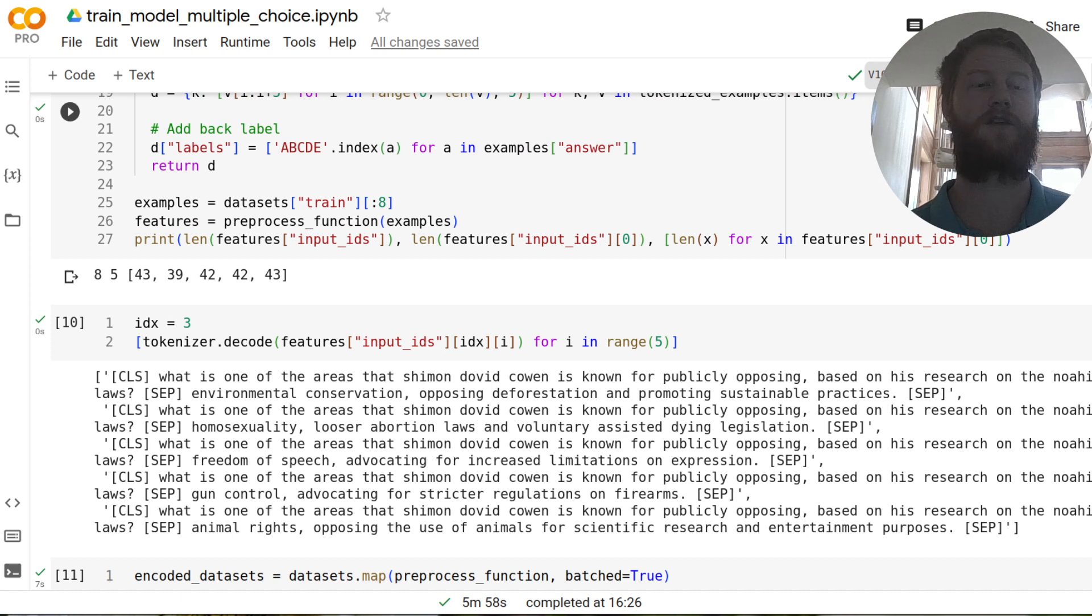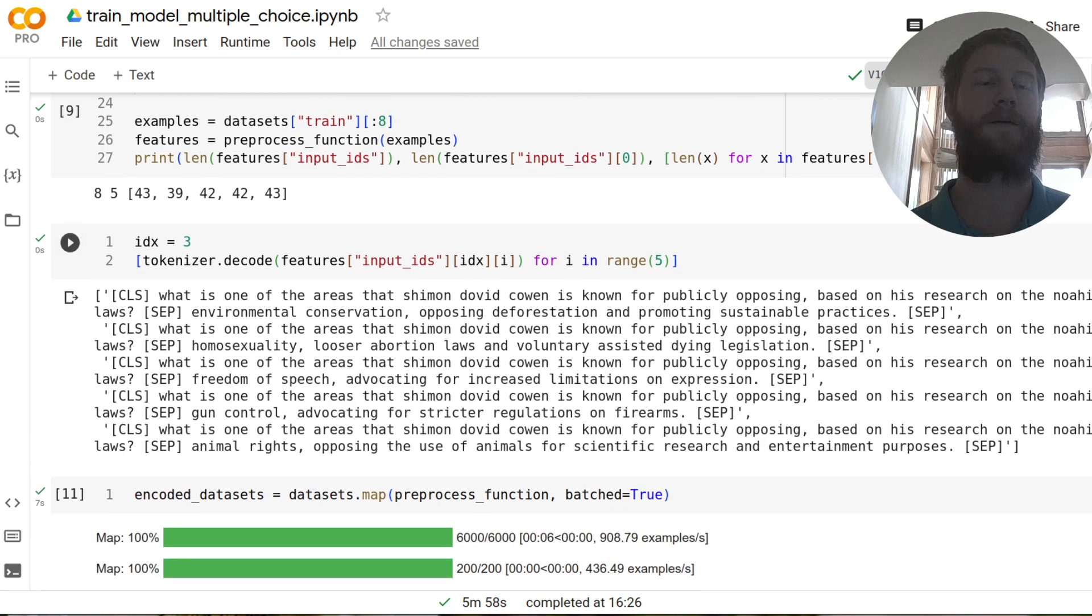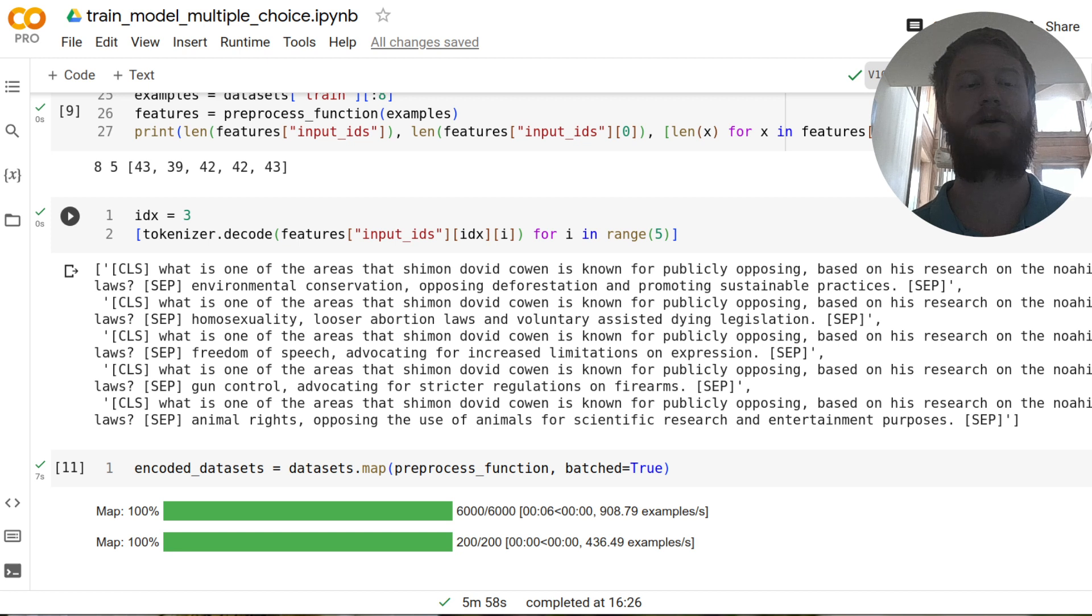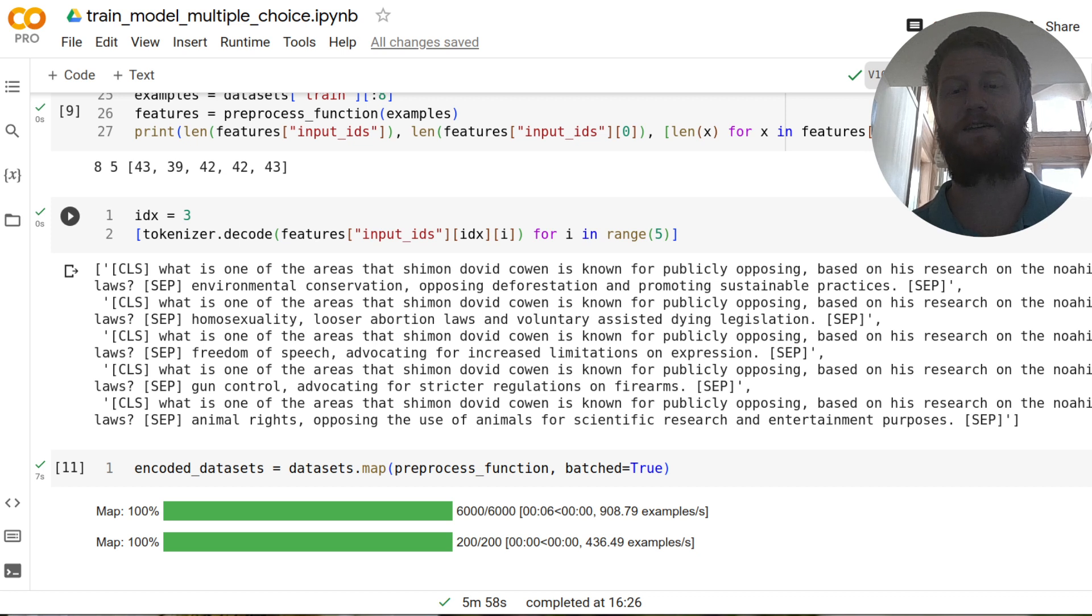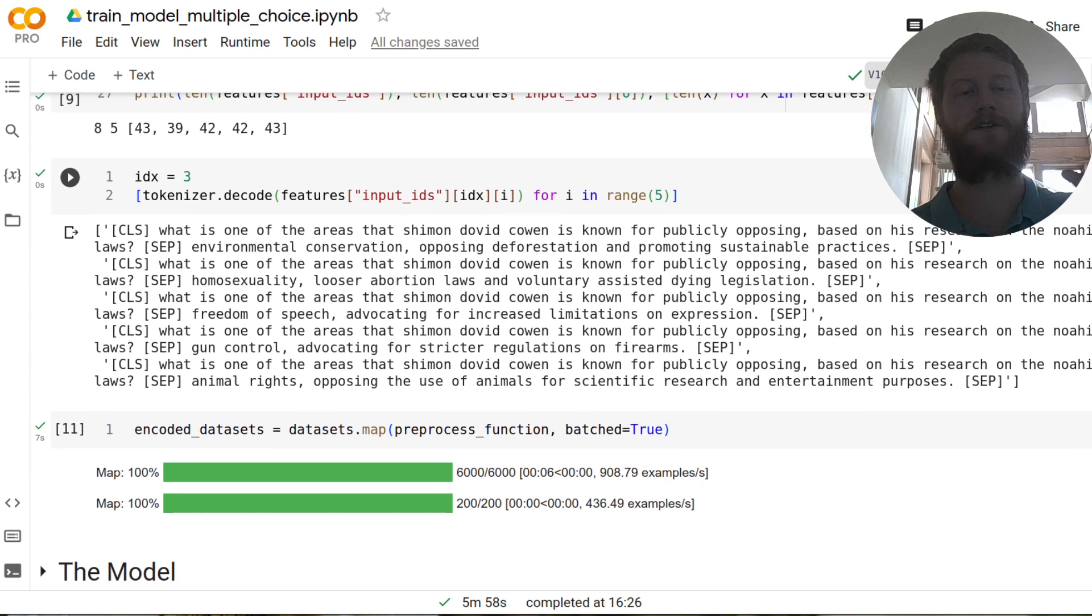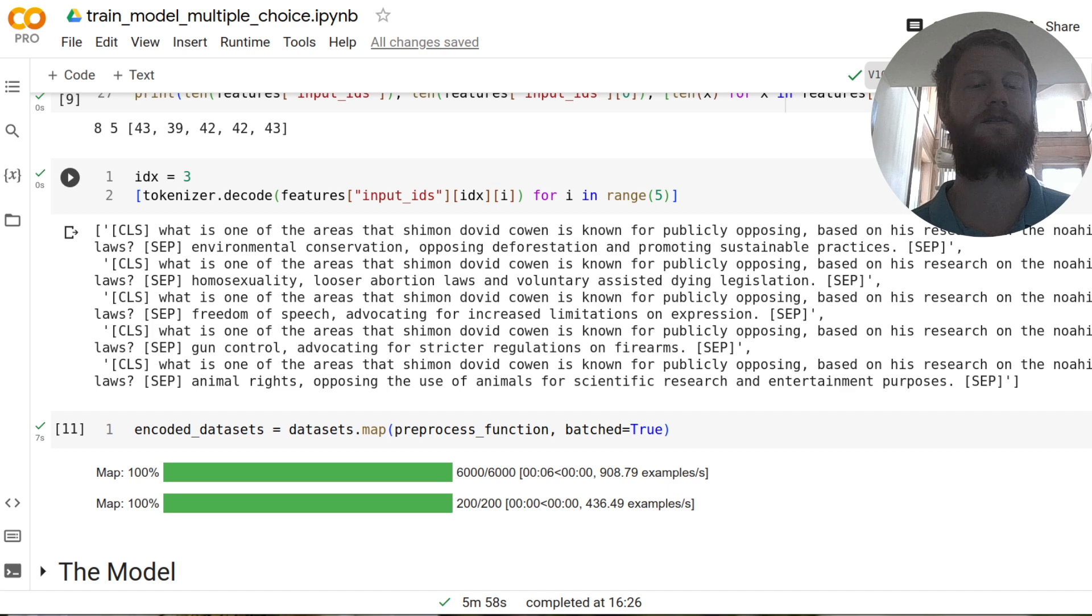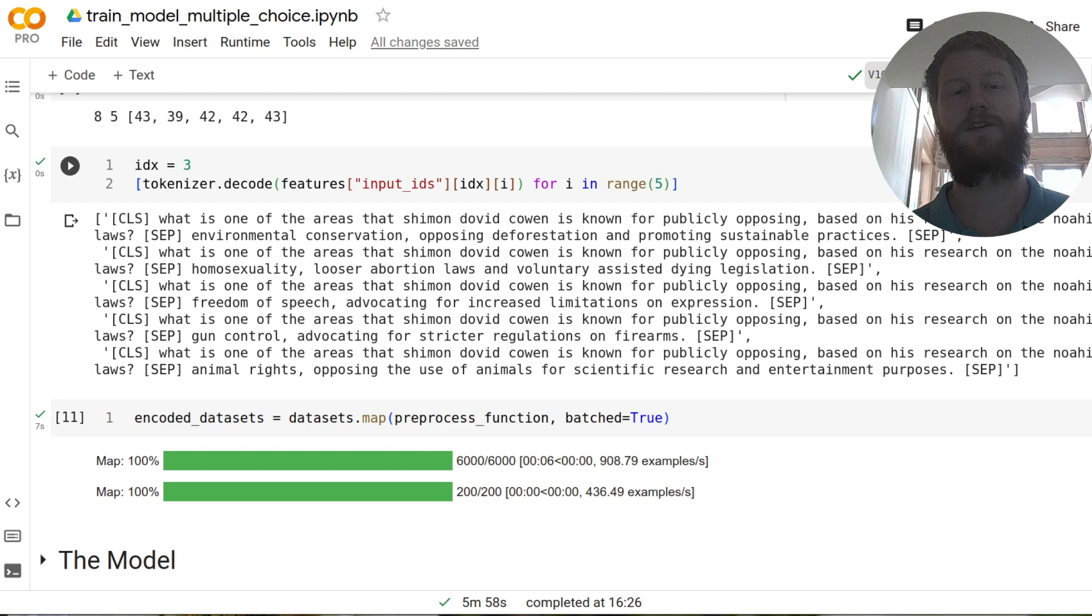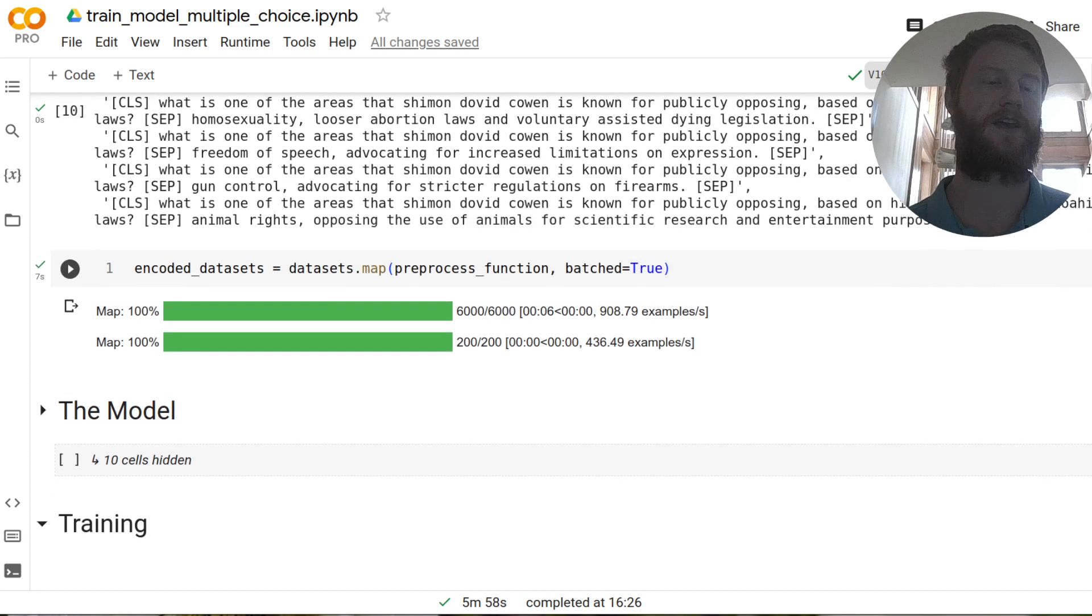And so if I take the first eight examples from the dataset, the training dataset, you'll see that we have eight sets of input IDs, but each of those has five sets of input IDs within it, the second number here, and they're not all the same length. So one is length 43, 39, 42, 42, 43. And if I take a look at just the third out of these eight examples, you'll see those five tokenized sentences. If I decode these, we have a special start token, then the question, then a little separated token, and then the second sentence, and then another special token. And so this is now taking a question and an answer and combining them into one single input. And we have one of these inputs for each of the five possible answers.